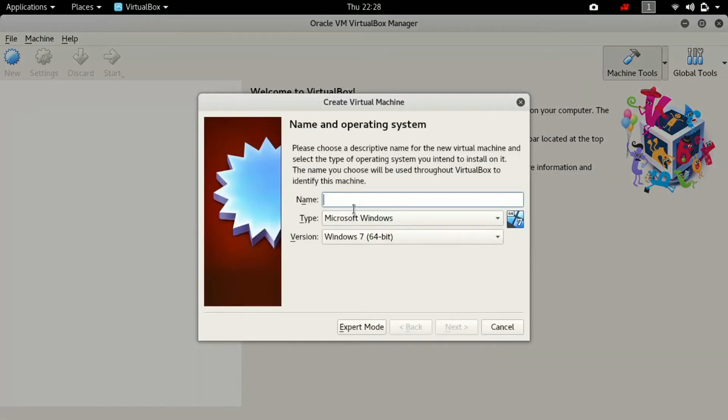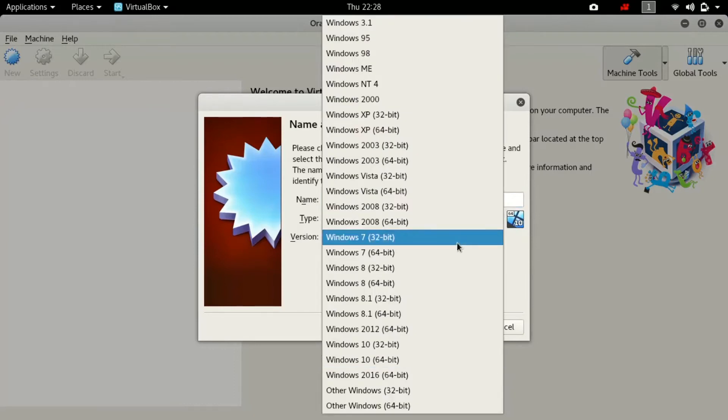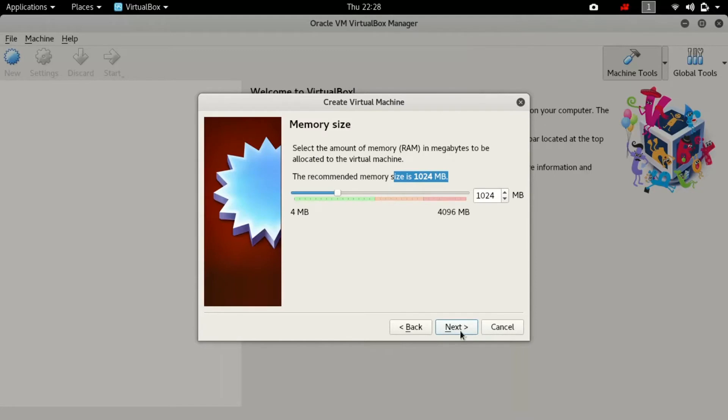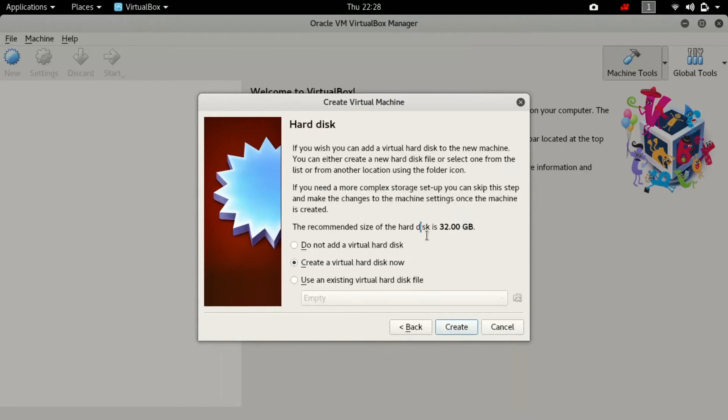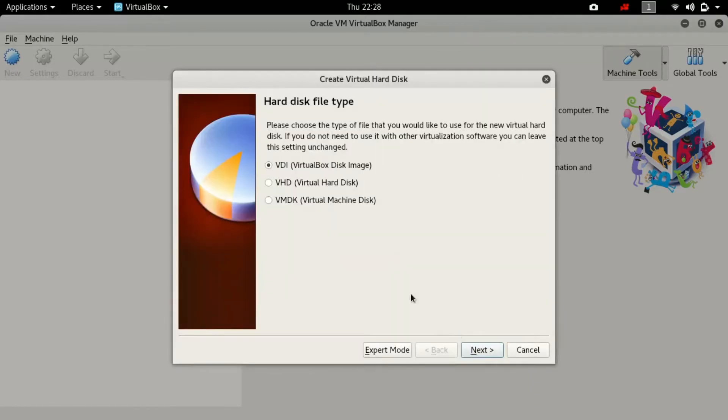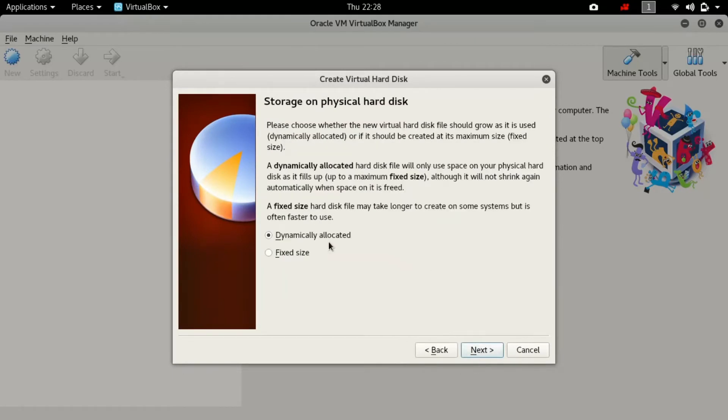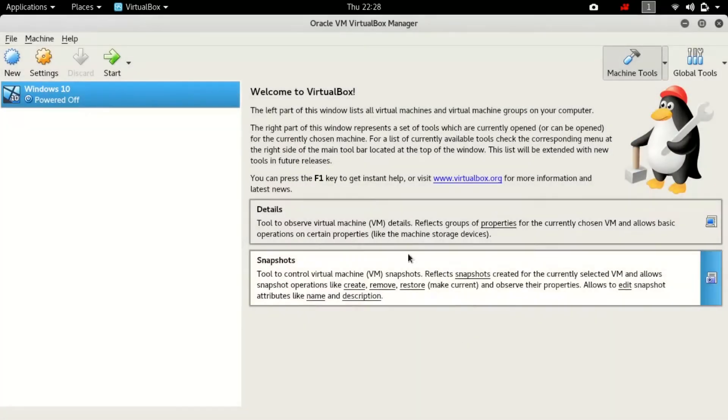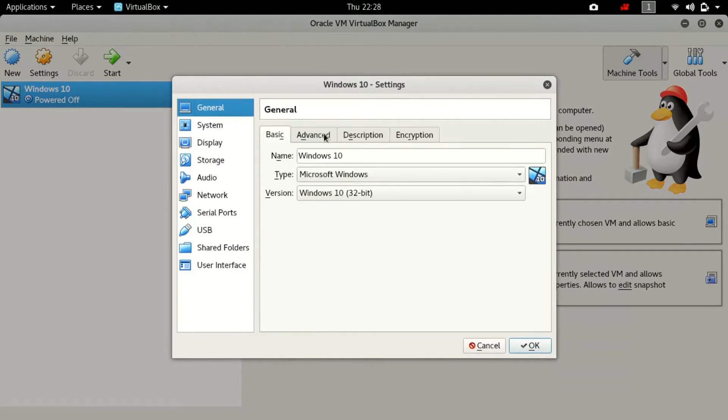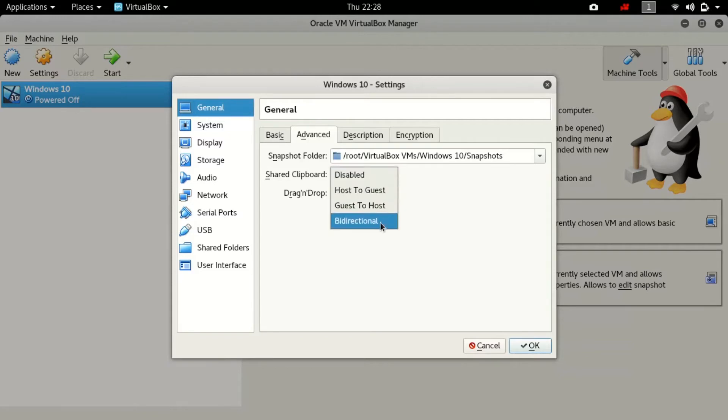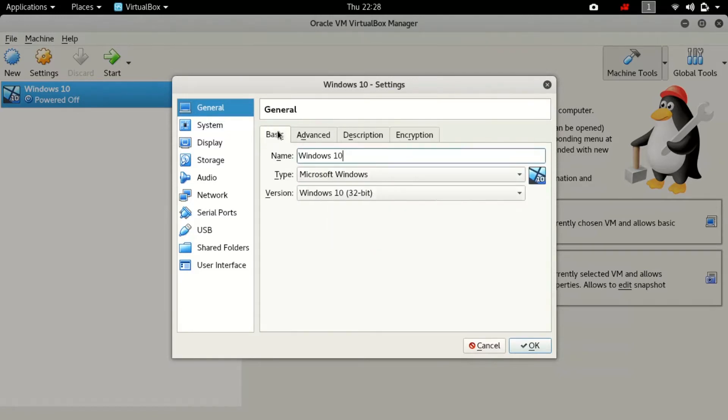Now just click on new and create a new platform for Windows 10. Mine is 32-bit, so select your bit. The RAM is recommended. The hard disk is 32 GB, you can see over there. Select the second option, create a virtual hard disk now. Select the first option of the hard disk file type and select dynamically allocated. Here you can manage the folder name. You can see here my Windows 10 has opened.